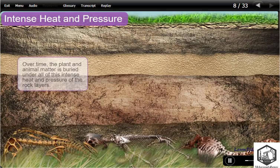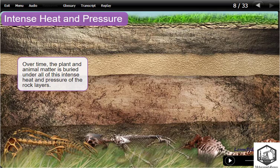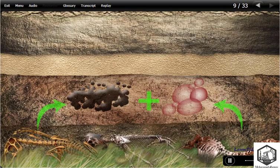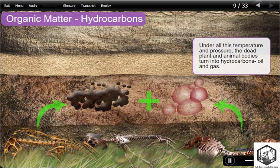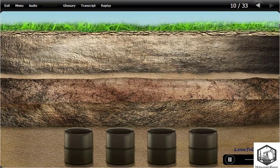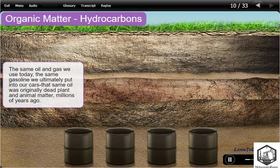Over time, the plant and animal matter is buried under all of this intense heat and pressure of the rock layers. Under all this temperature and pressure, the dead plant and animal bodies turn into hydrocarbons — oil and gas. The same oil and gas we use today; the same gasoline we ultimately put into our cars was originally dead plant and animal matter millions of years ago.